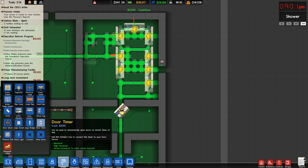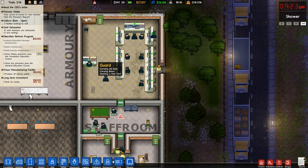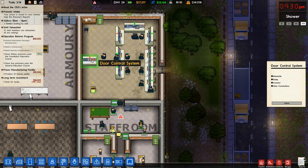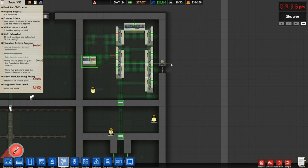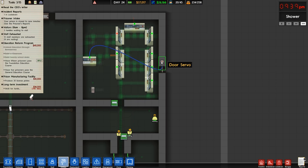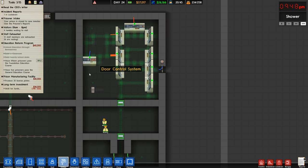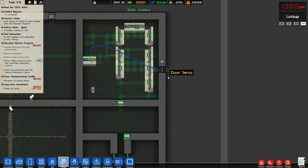I'll also show you the door timer — drop a door timer in here. The door servo and door control system basically works real simple: you just click, just like we're doing with cameras, connect, and then click on the door servo — easy peasy. What will happen is when any officer running this comes up to the door, they'll automatically open and close it.